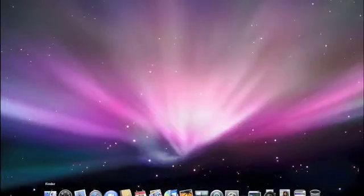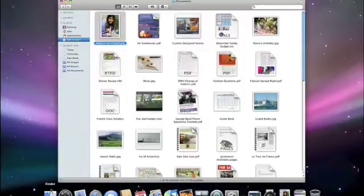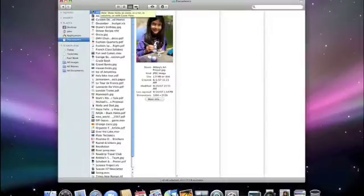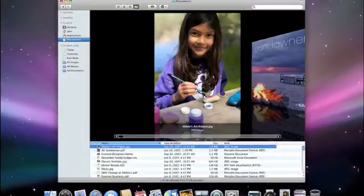Now let me show you the new Finder. Notice there are now four choices of view types in the Finder toolbar. Here's the new CoverFlow view. Click it and you get high resolution previews of your documents.